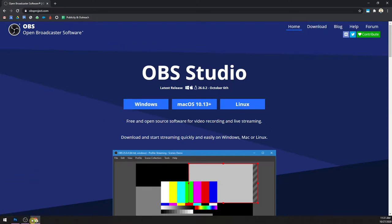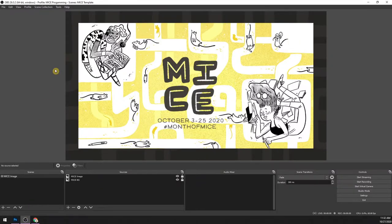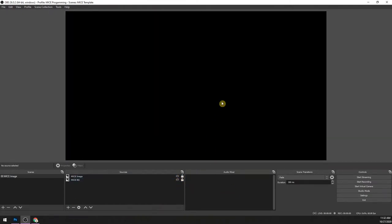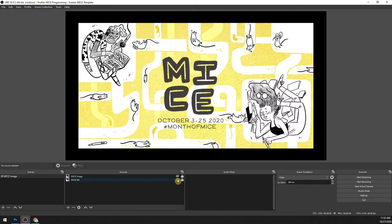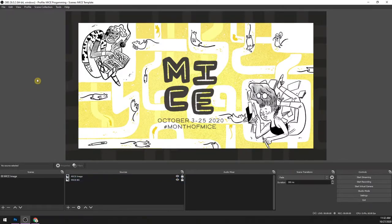Once you download OBS, you have it. It doesn't look like this — I set up a quick scene. Normally it would just show a black screen. I'm going to walk you through what could be useful for you as, let's say, an artist who wants to stream to Twitch. What does that look like? How can you get that set up?